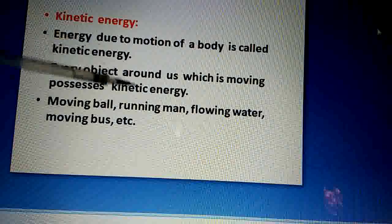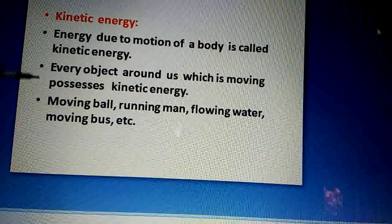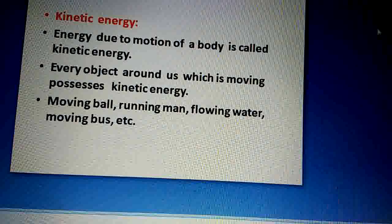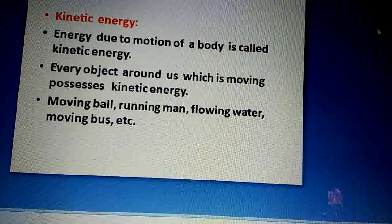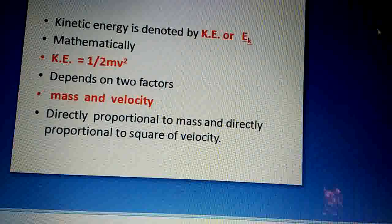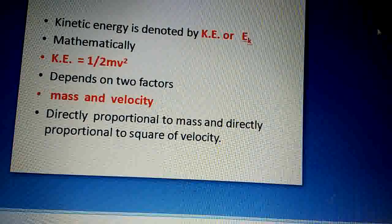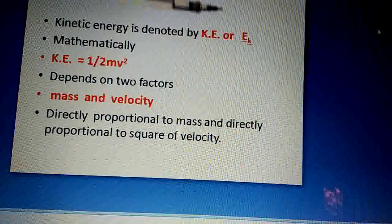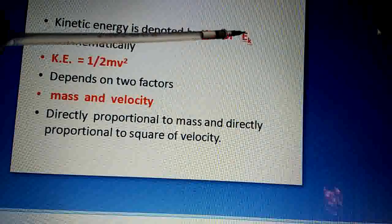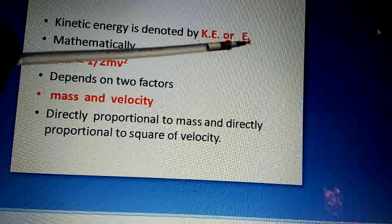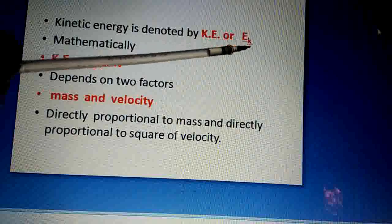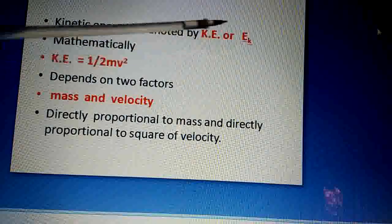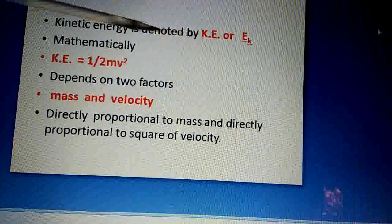For example: a moving ball, a running man, flowing water, a moving bus, air — they all possess kinetic energy. Dear students, kinetic energy is denoted by K.E. and also by E subscript K. We write capital E with subscript K, so it means kinetic energy. Kinetic energy is denoted by K.E.